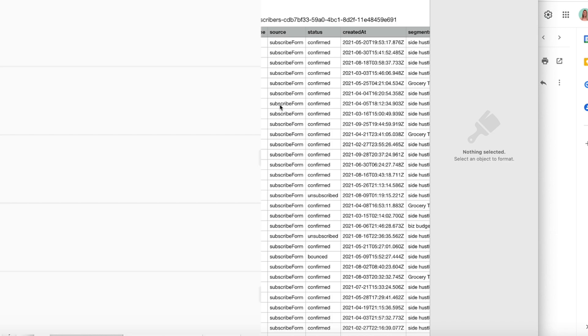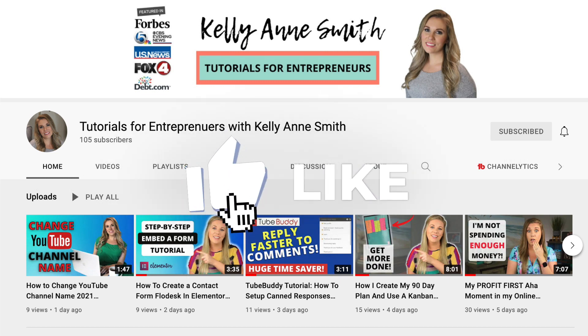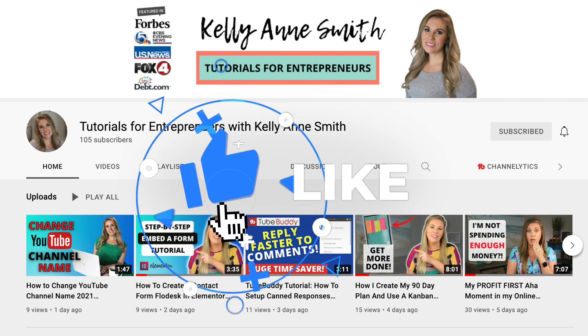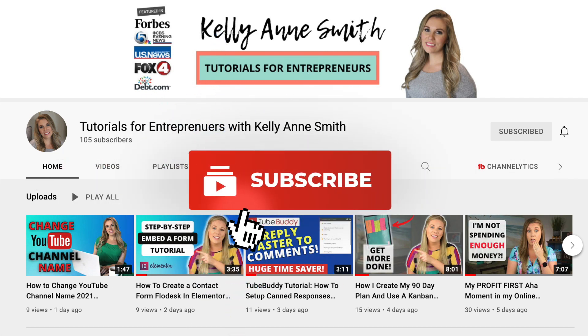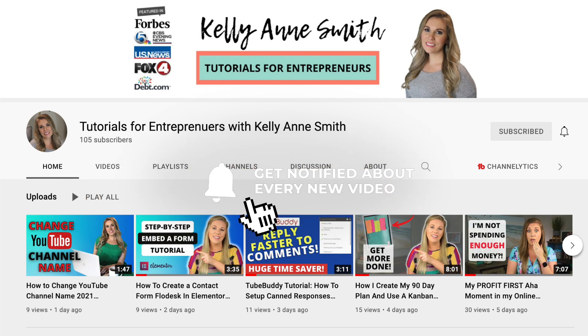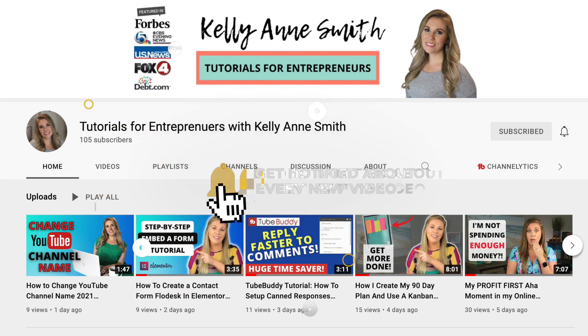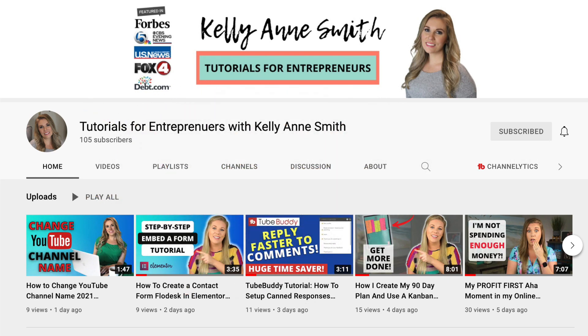So definitely check out the other Flowdesk videos that I have. Let me know down below in the comments what other tutorials you want me to make. I am totally open to making tutorials for you guys, and I do daily uploads. So definitely subscribe to the channel, Tutorials for Entrepreneurs with Kelly Ann Smith.